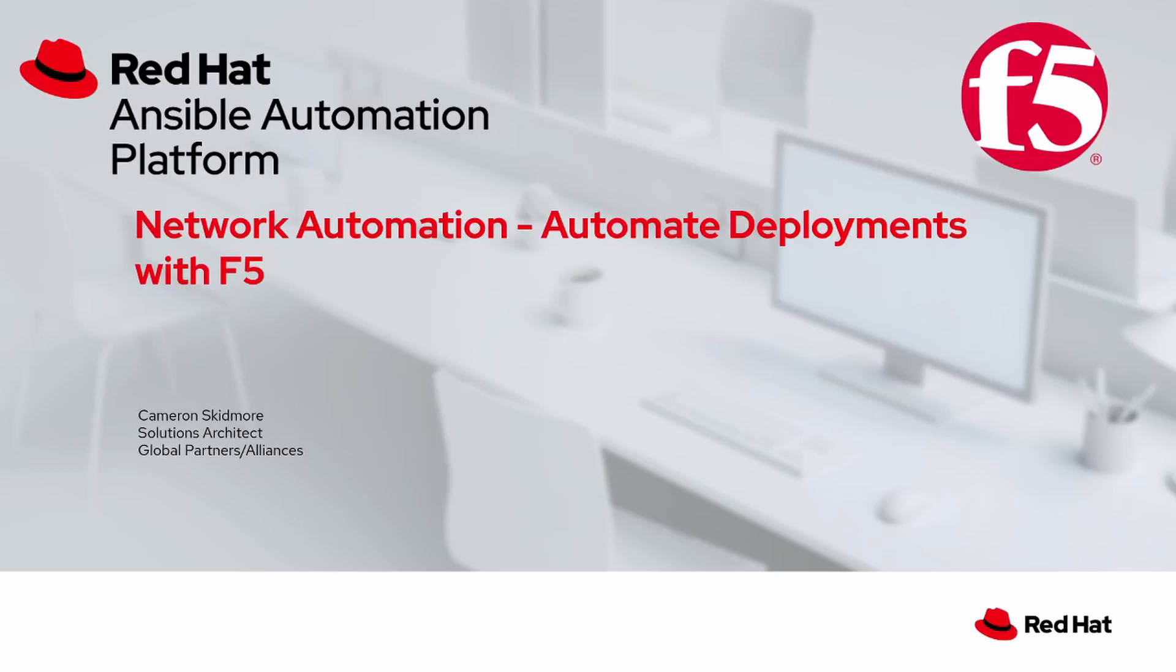Hello and welcome to this quick demo of Ansible Automating F5 Big IP. My name is Cameron Skidmore and I'm a global solutions architect here at Red Hat. What I want to show you is how easy it is to handle administrative tasks for F5 by moving away from this ad hoc administration that we've had in the past and more toward an automation model powered by Ansible.